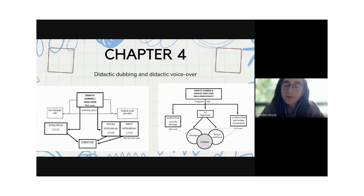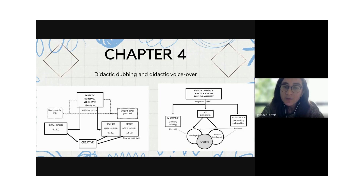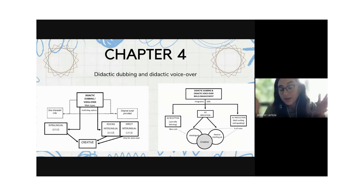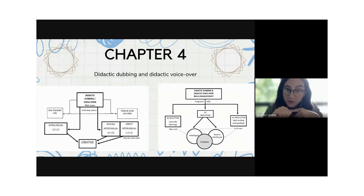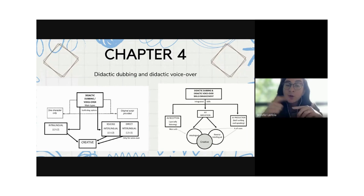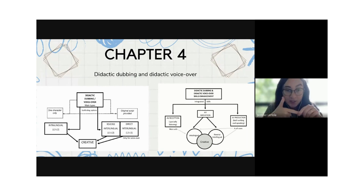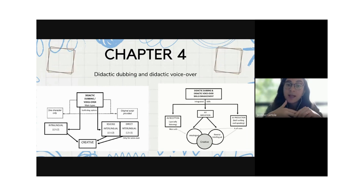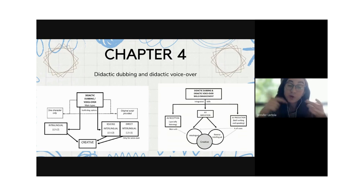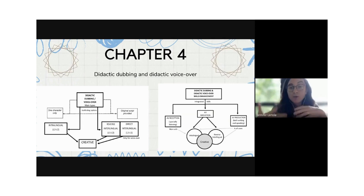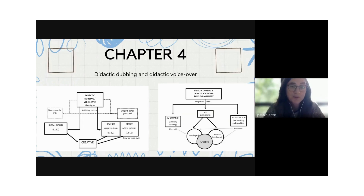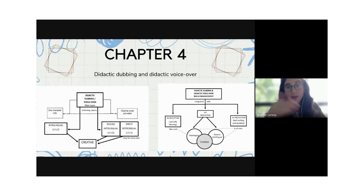Talking about skill enhancement for revoicing, we again have the three: reception — listening; mediation, of course; and production — both writing, if students need to transcribe, and speaking, if they have to revoice through dubbing or voiceover.